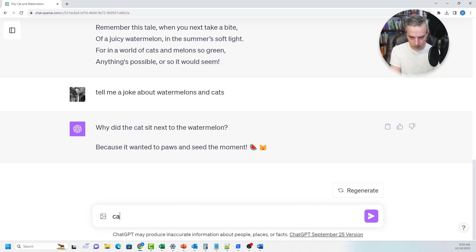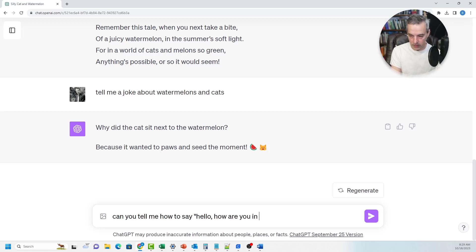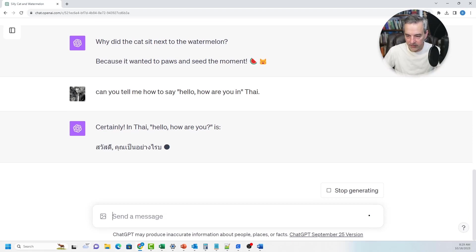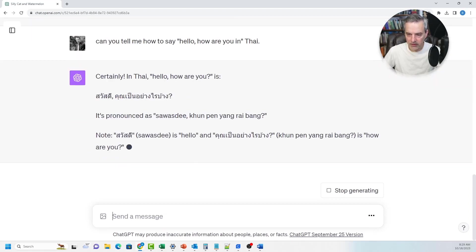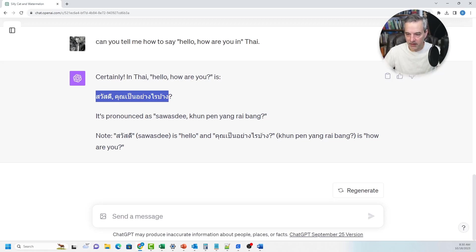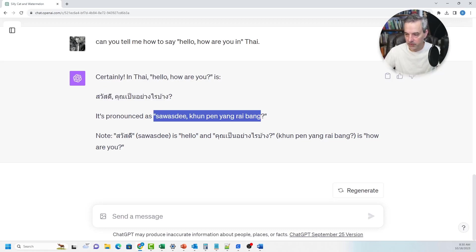Let's go over and ask it: how do you say "hello, how are you" in Thai? It gives the Thai script along with a transliteration — it says something like "Khun pen yang rai bang" — and that's a very accurate translation. The Thai characters are displayed right there, along with the transliteration, and it's a very accurate result.